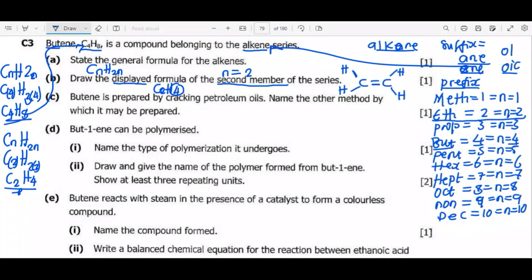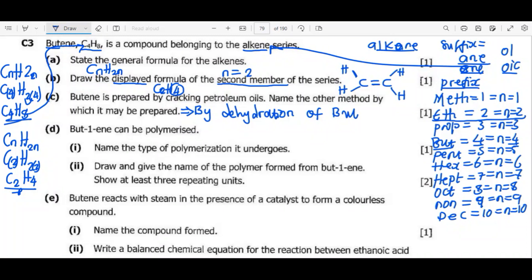Question C: butene is prepared by cracking petroleum oils — name the other method by which it may be prepared. The answer is dehydration. Dehydration is the removal of a water molecule from an alcohol, which converts it into an alkene. For example, removing water from butanol gives butene, and removing water from ethanol gives ethene.